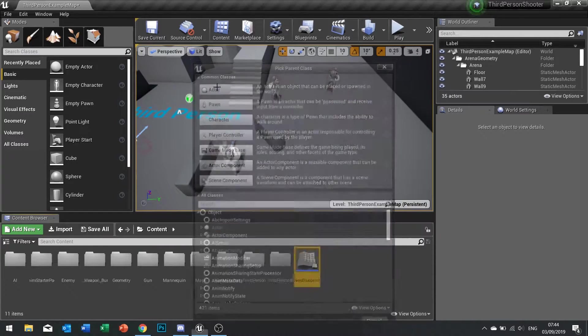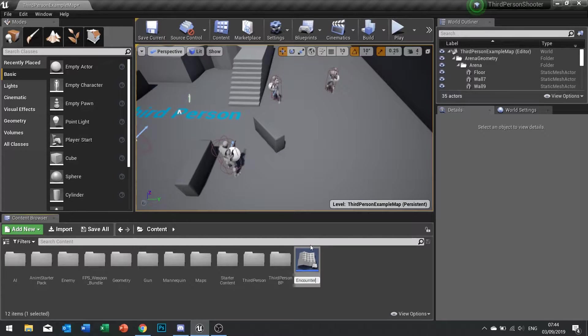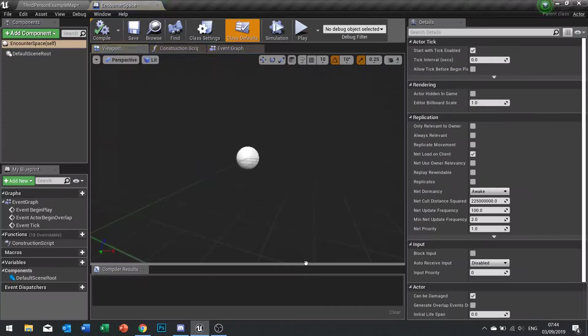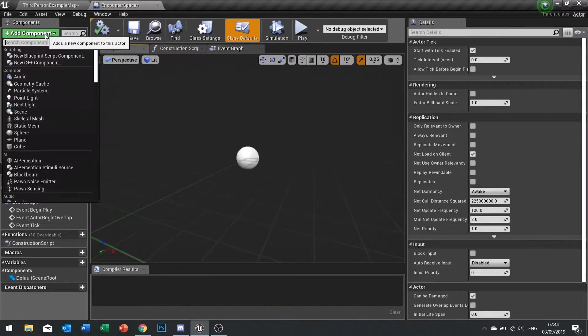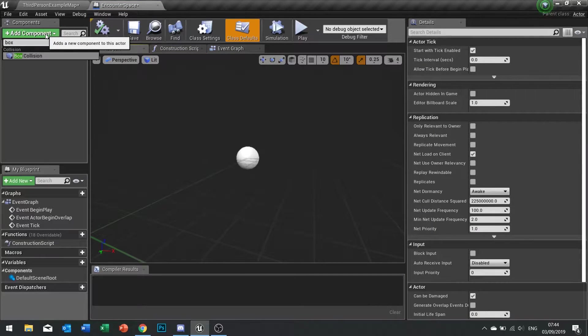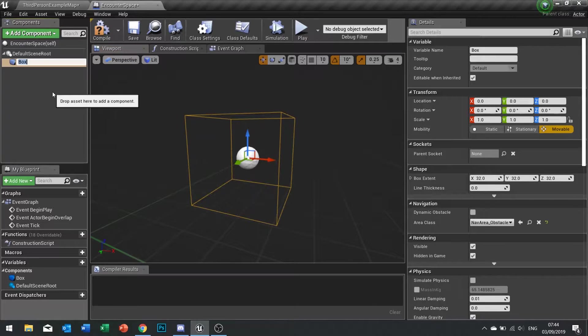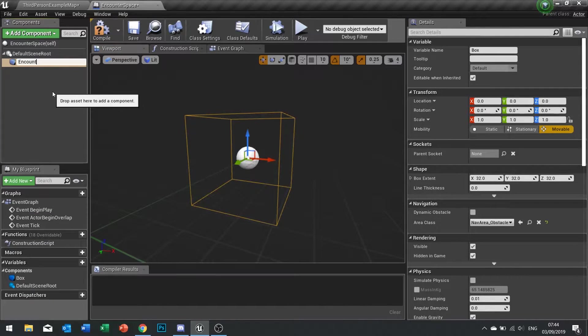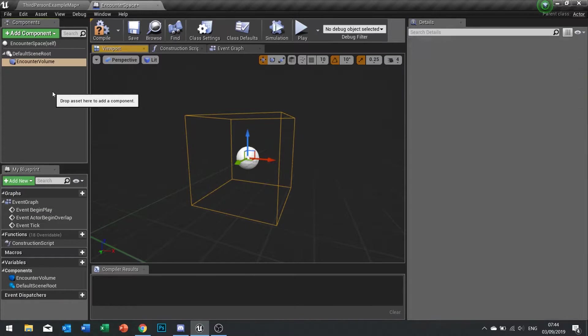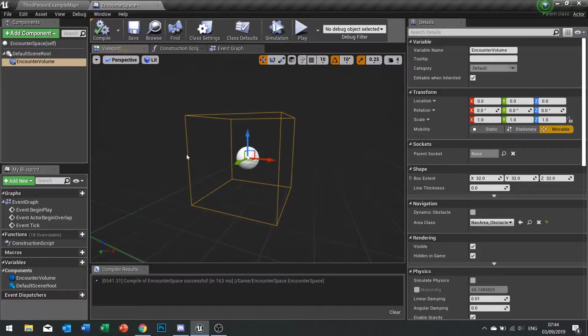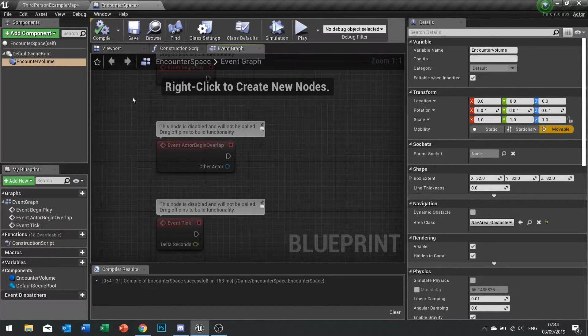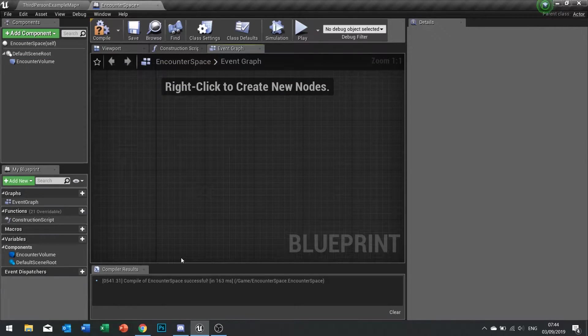For this we need to create a new actor and I'm going to call it encounter space. We'll open it up. The encounter space only has one component and that's going to be the box collision and we call it encounter space or volume rather. That's all we need to do for that. I'm going to go to my event graph and we're just going to clear these.